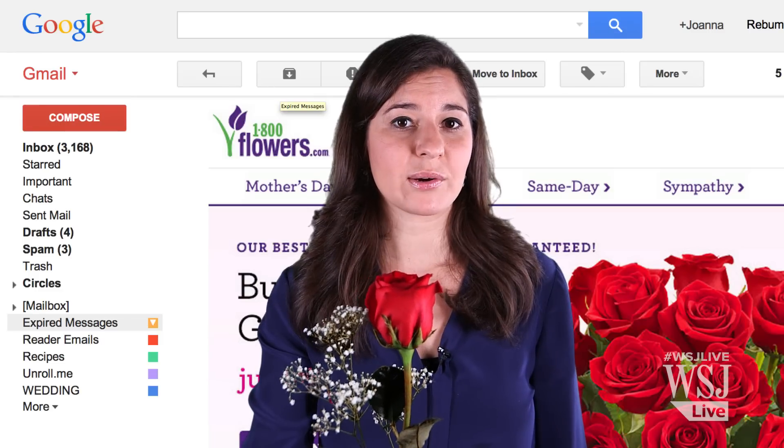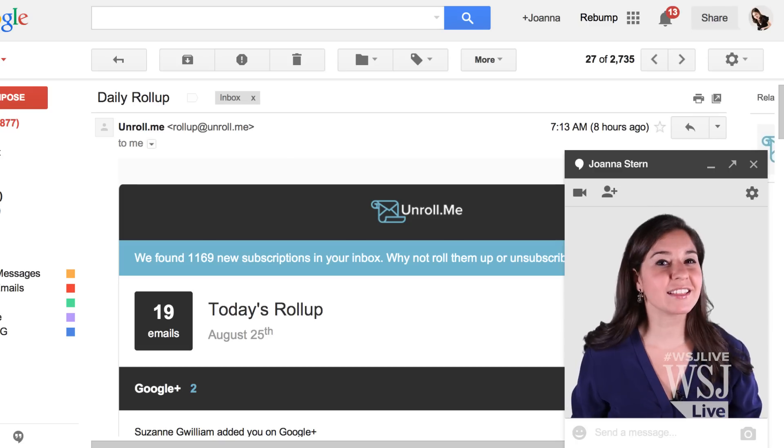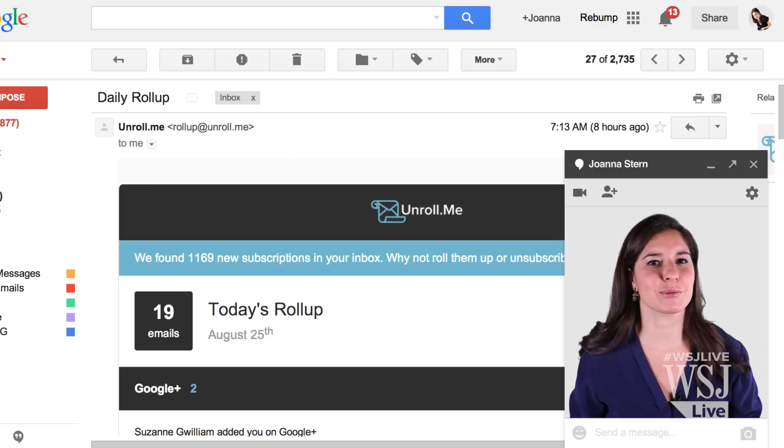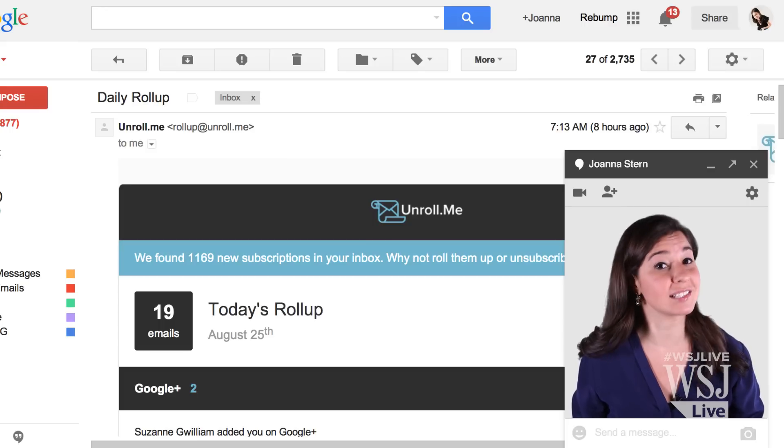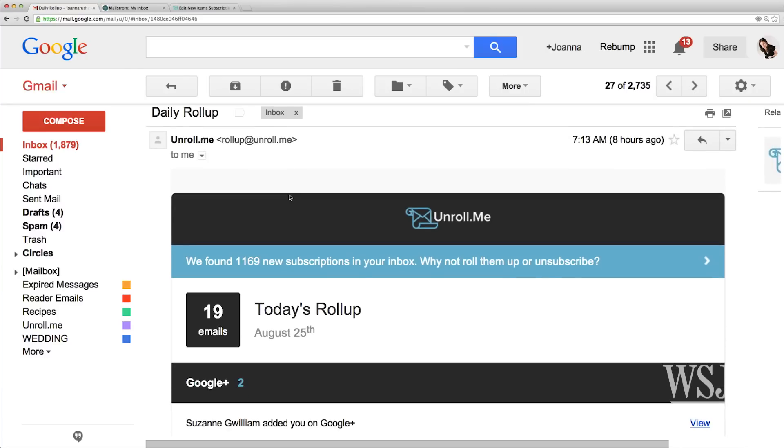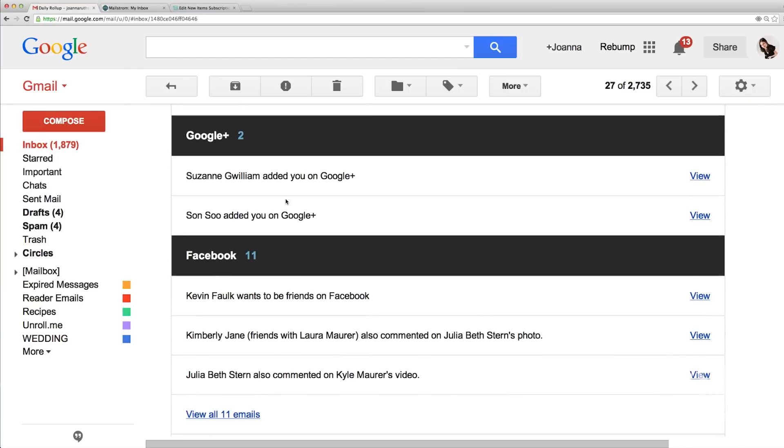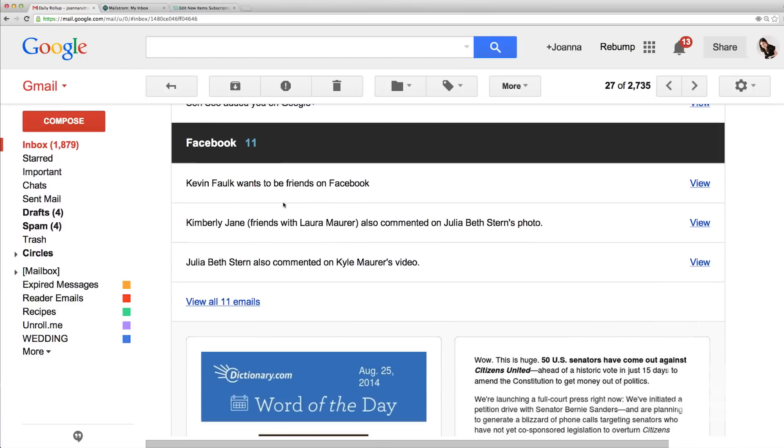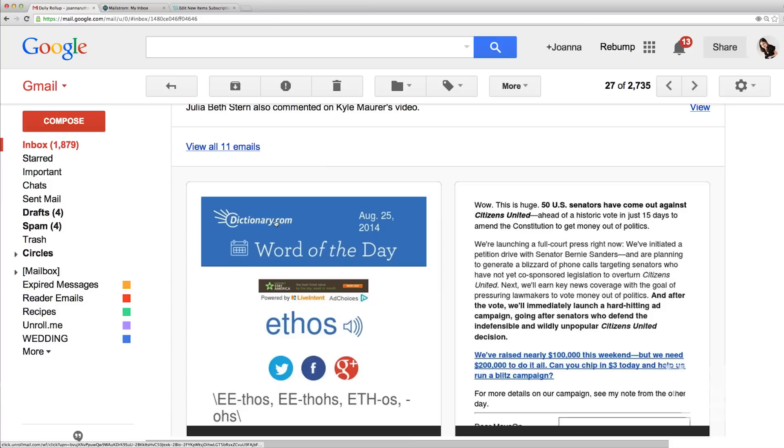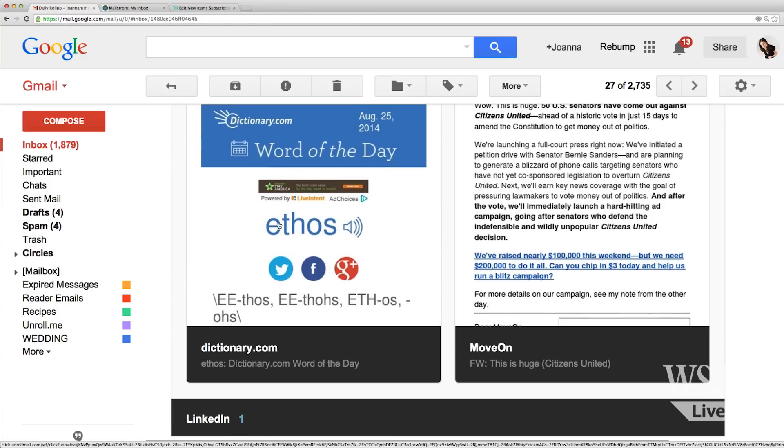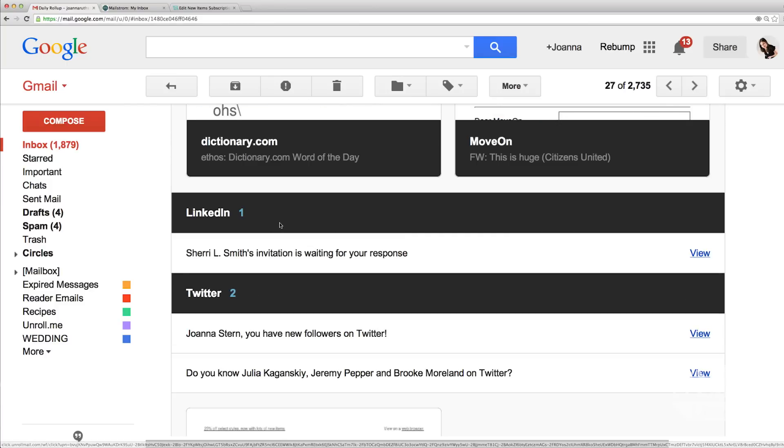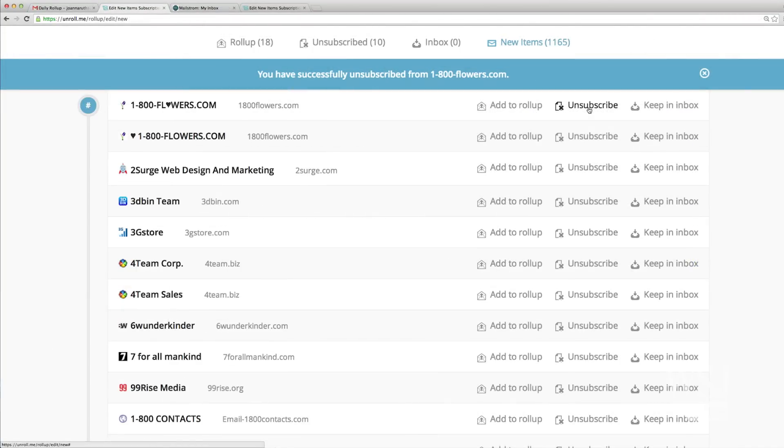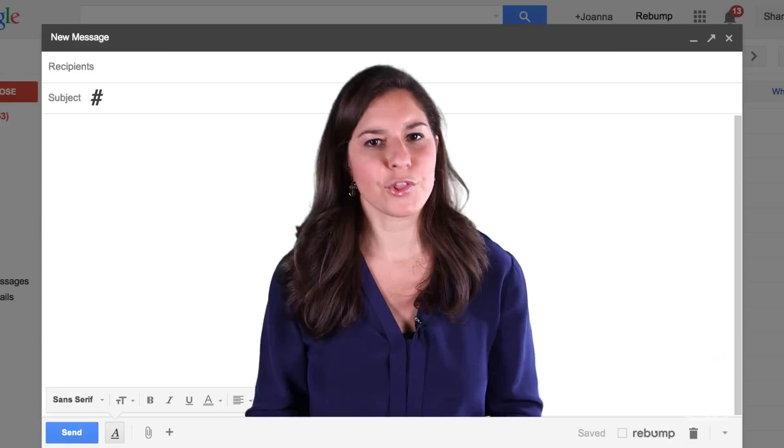Goodbye 1-800-Flowers. But if you're the type of person that likes to look at those from time to time, a service called Unroll.me can come in handy. Instead of individual emails from a bunch of companies, Unroll.me will roll them all into one daily bulk email newsletter. It can include social media alerts too. The service also lets you easily unsubscribe from newsletters you get sick of.